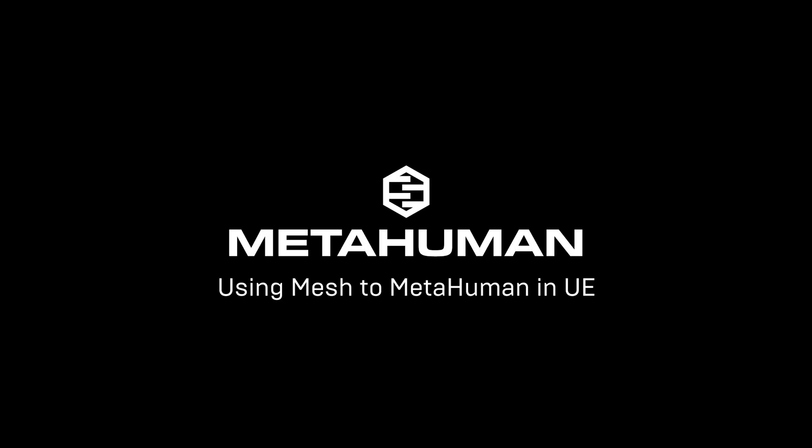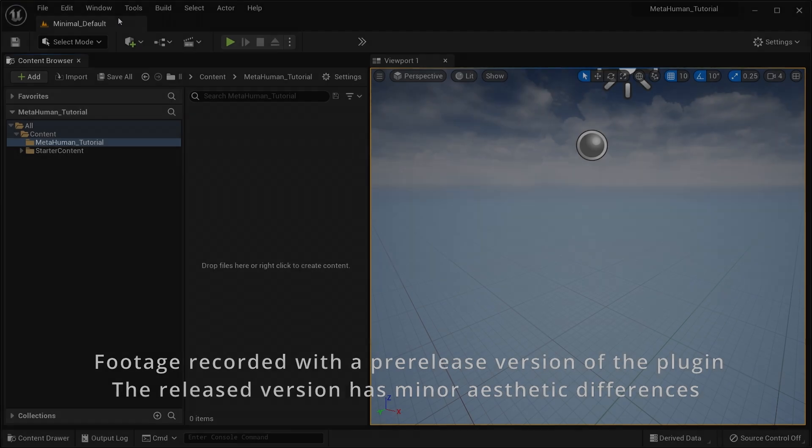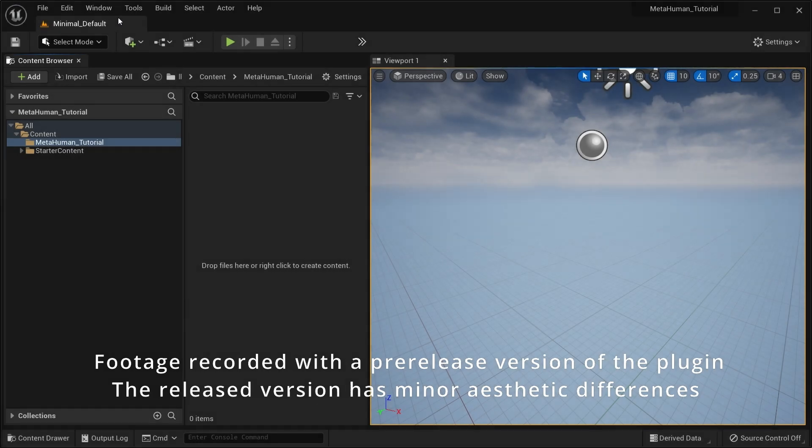Welcome to MetaHuman for Unreal. This is a quick start guide to show you how to convert your character meshes into rigged MetaHumans.